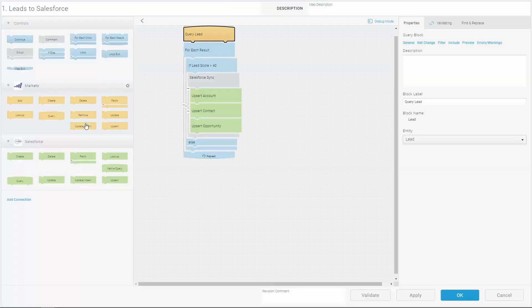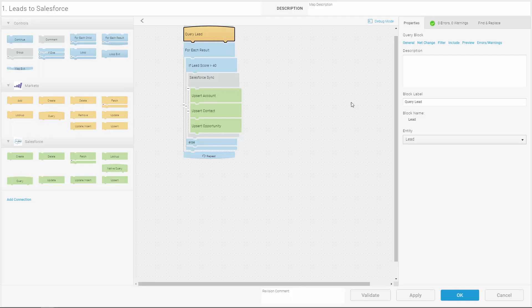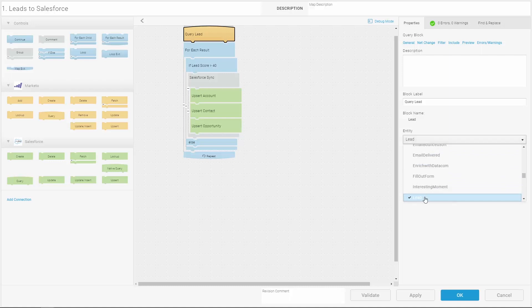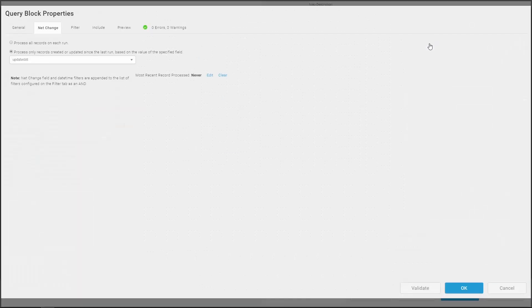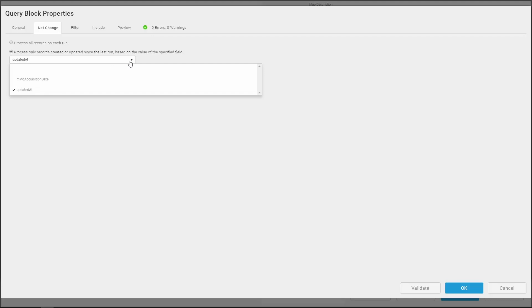This map begins with a query to the Marketo connection that gets leads based on the selection from the entity list. We can customize the query by selecting the block and clicking one of the options on the right, such as Net Change, which tells the map to process only new and changed records based on a timestamp in a field.